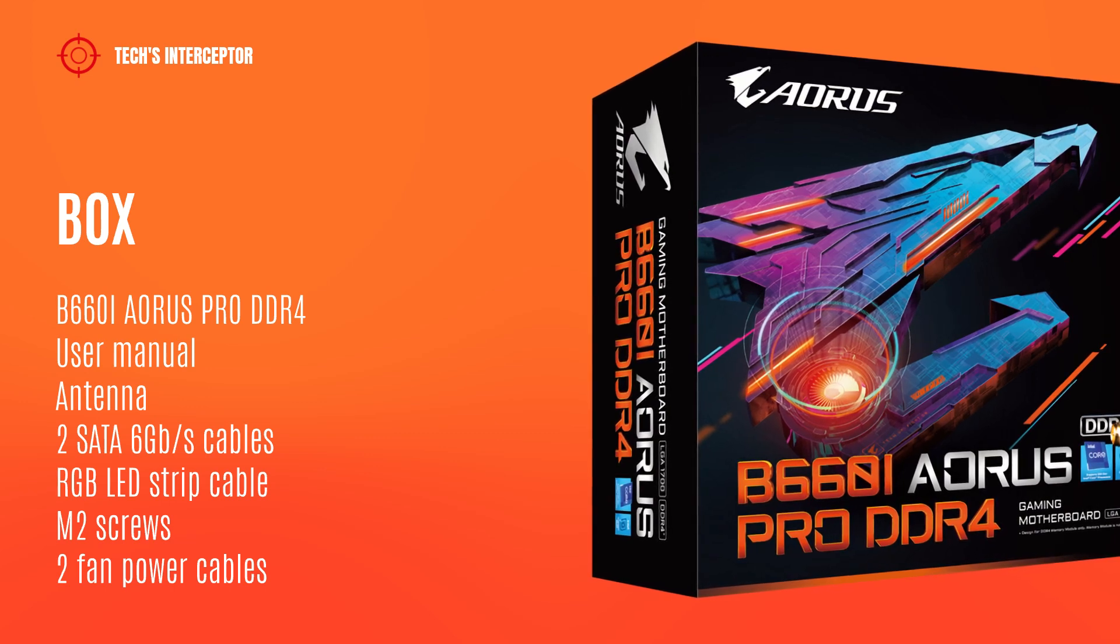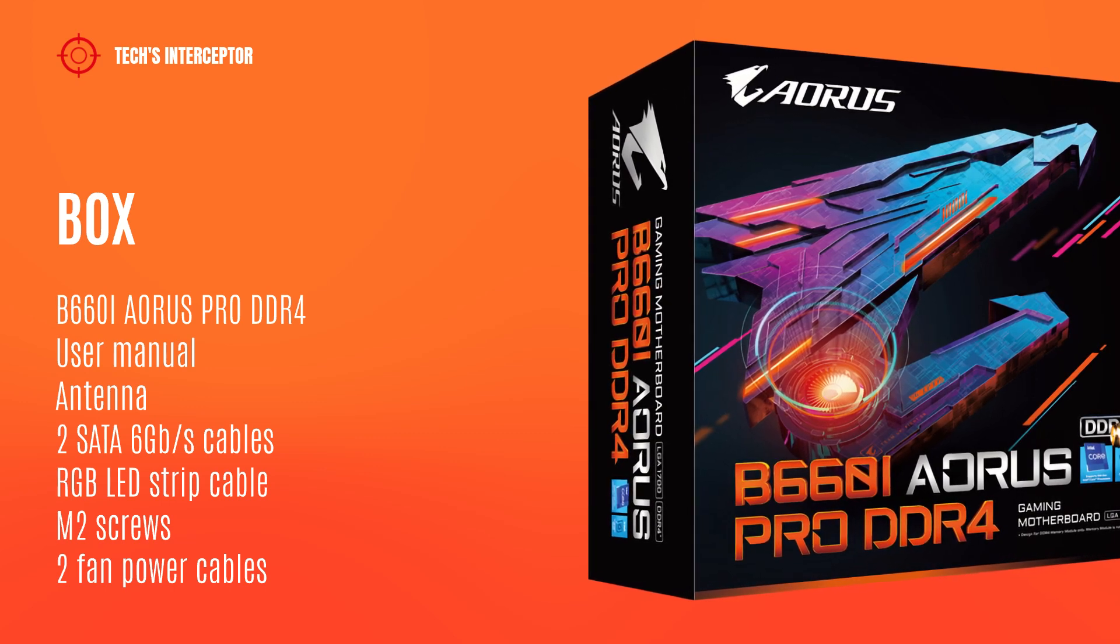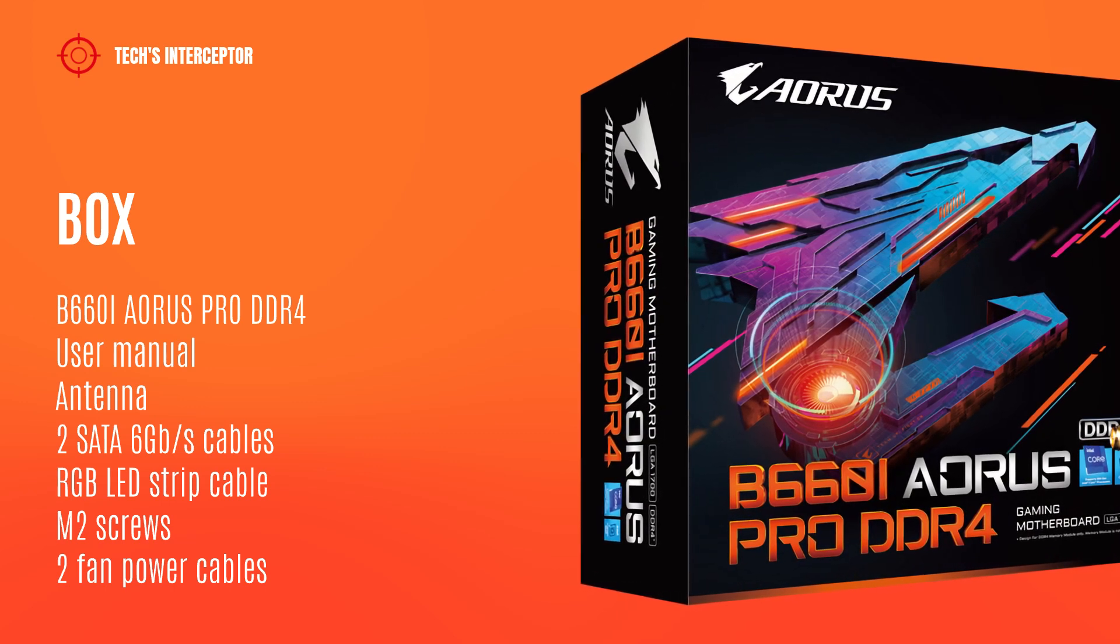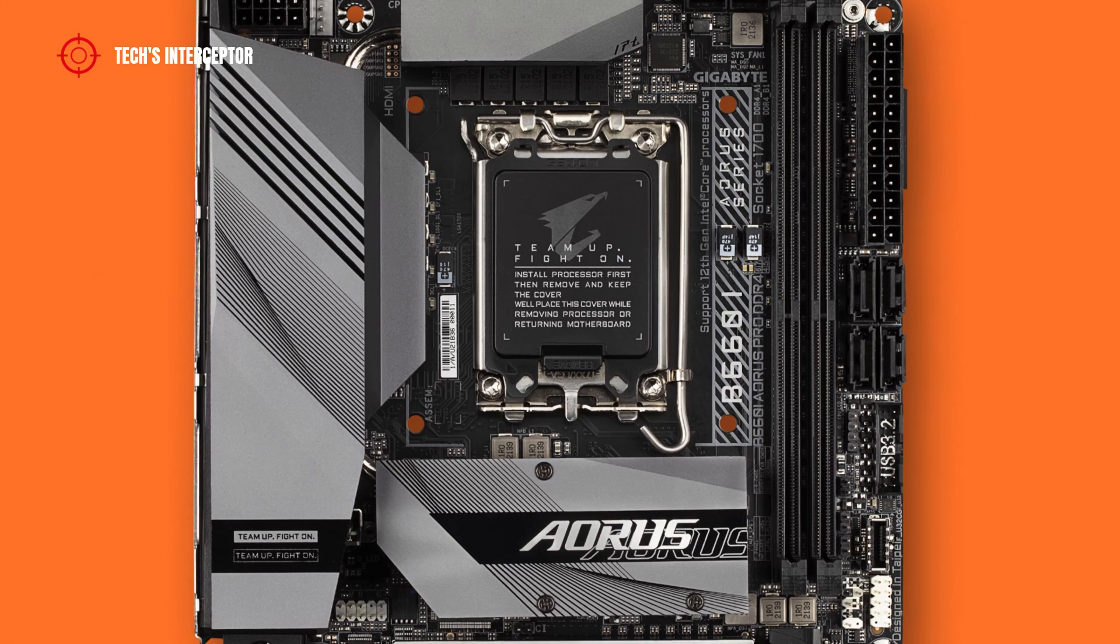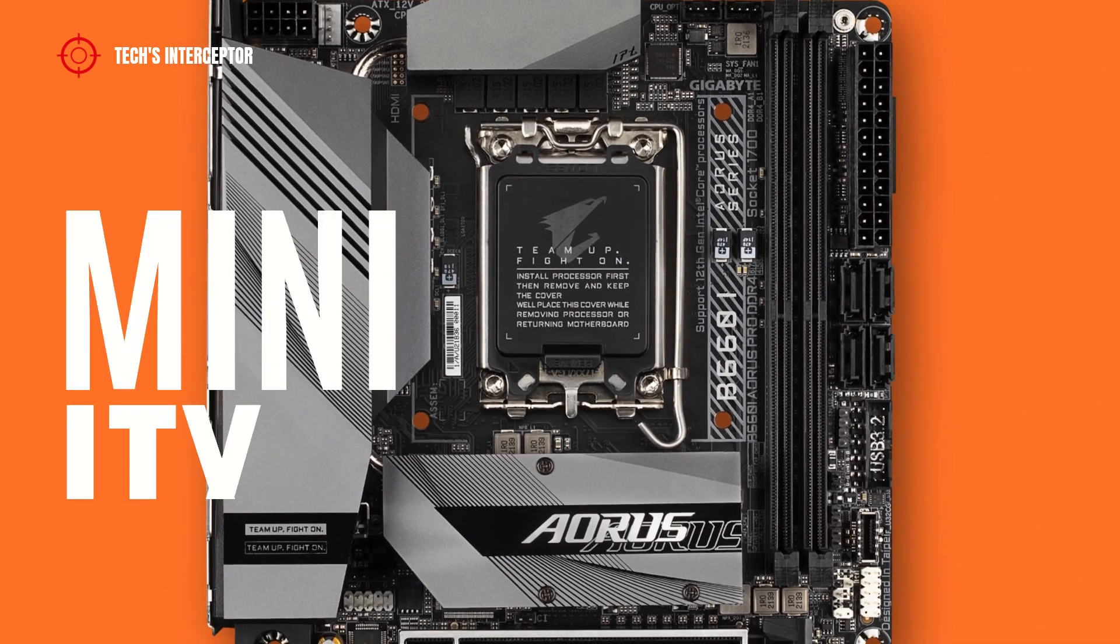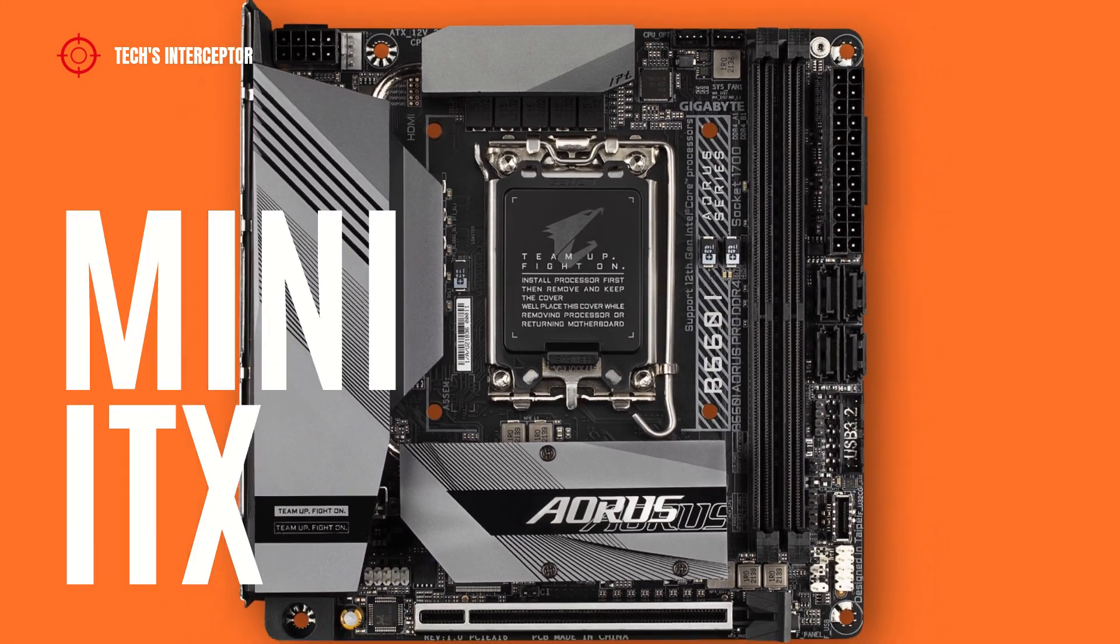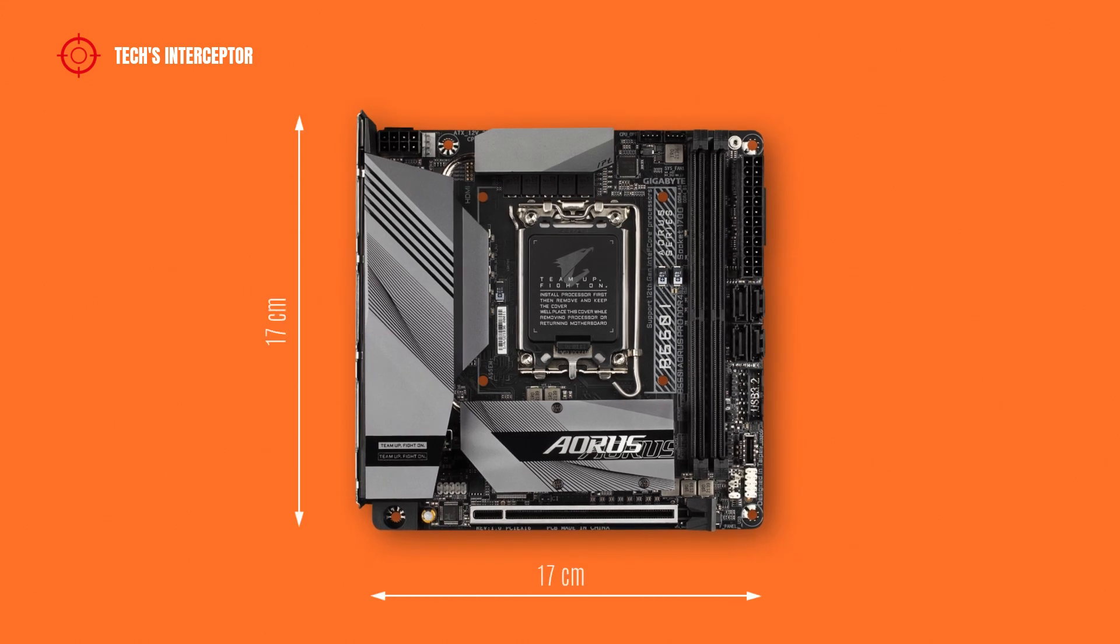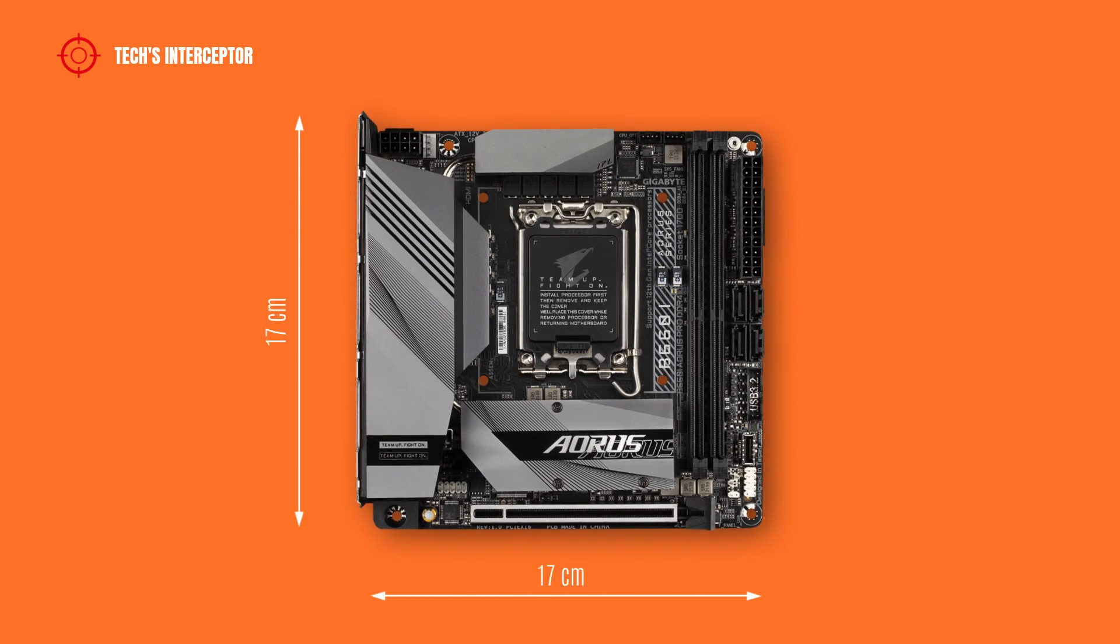The board in question has a mini ITX form factor and measures 17cm x 17cm.